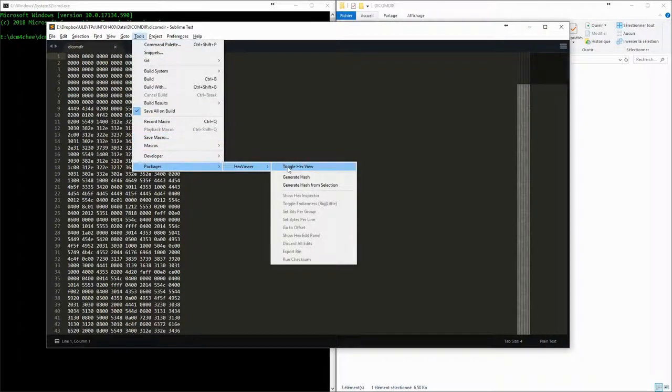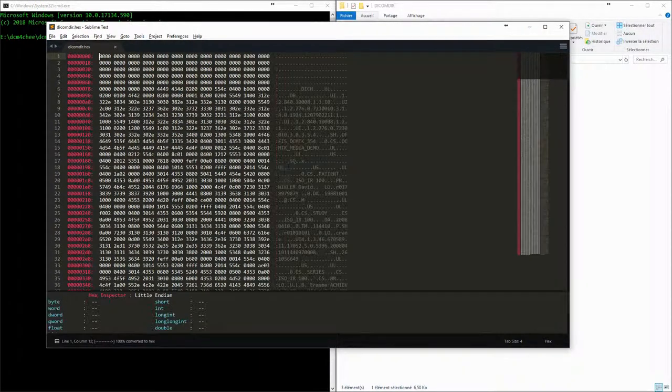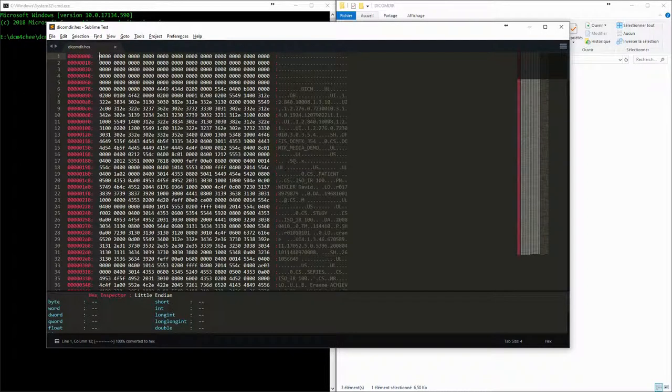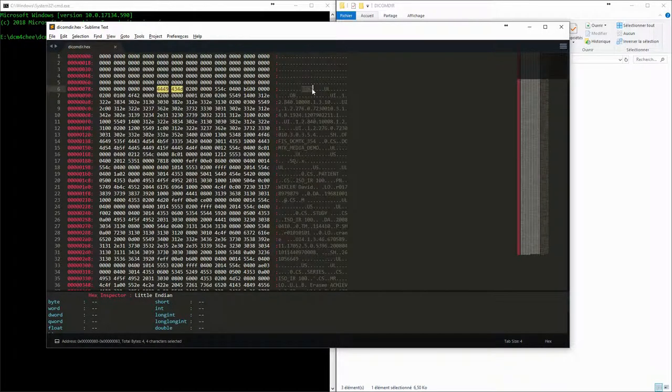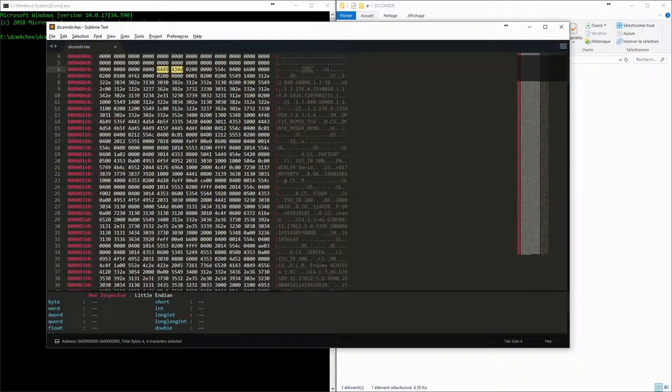If we open this file and use a hexadecimal viewer, we can see that it is a normal DICOM file with the preamble and the prefix, and with tags which have value representations, length, and value.